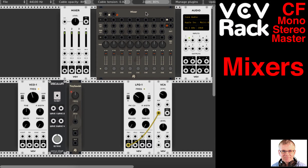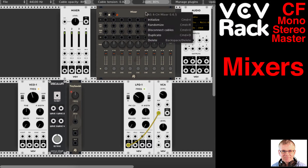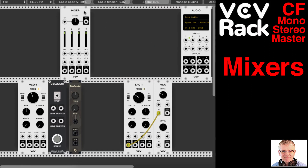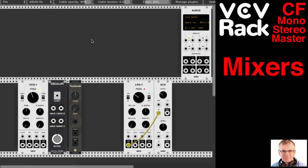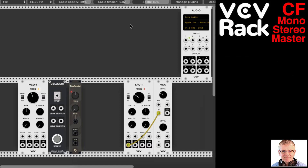But the idea of a modular synthesis setup is that with the modules, you create something unique — you create something that fits your needs. So CF Modules has created some components that we can use to build our own mixer. So let's have a look.